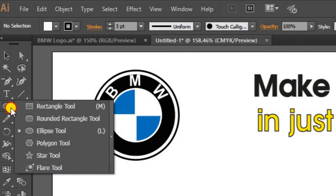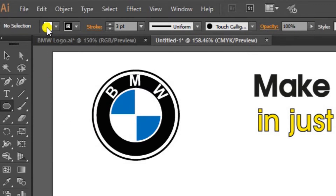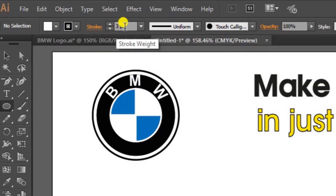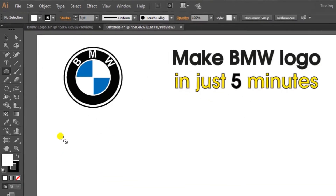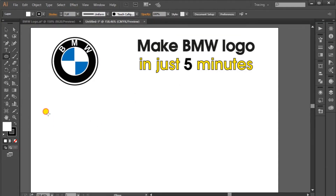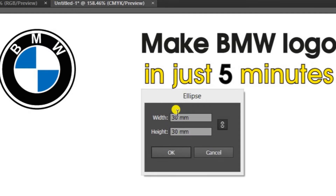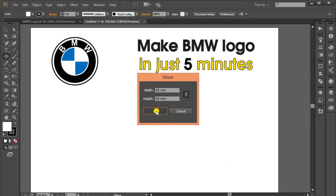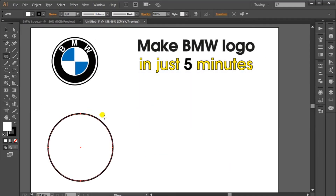Go to shapes and then click and hold to select the ellipse tool. Make sure to select fill color white and stroke color black, and the stroke weight should be 3 points. Click here and a dialog will appear. In this one you have to write 55mm height and width. Press OK, so the first circle is there.